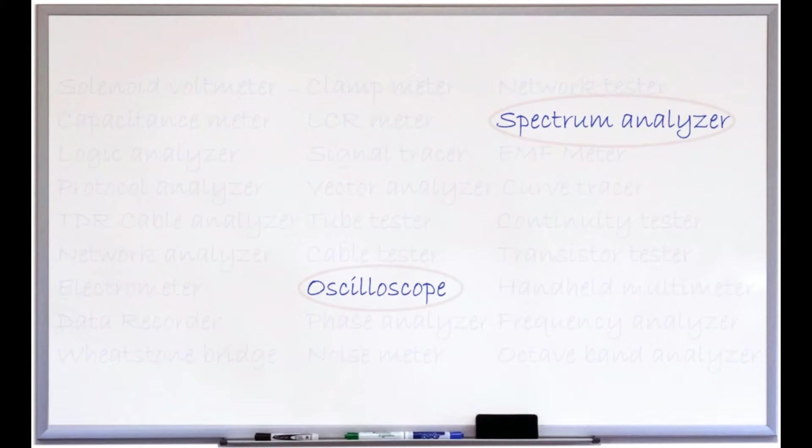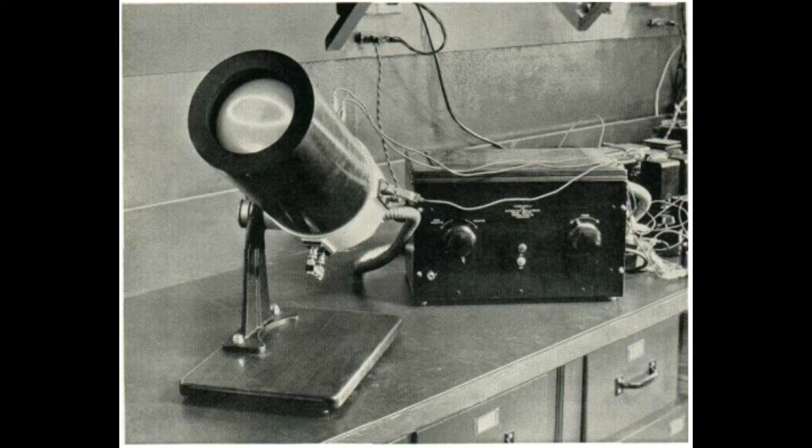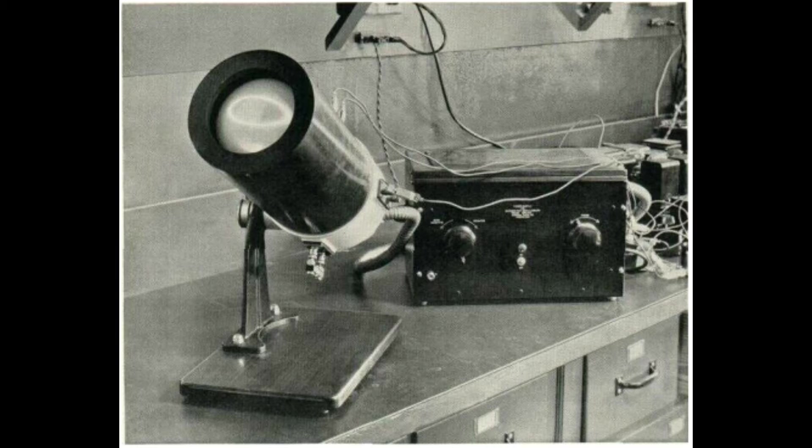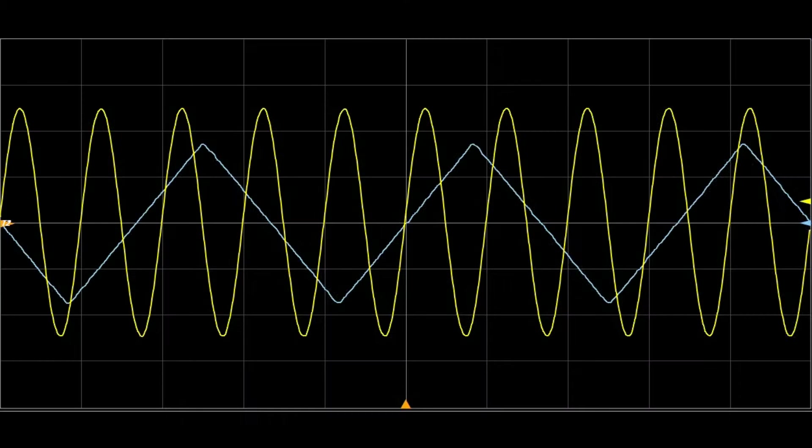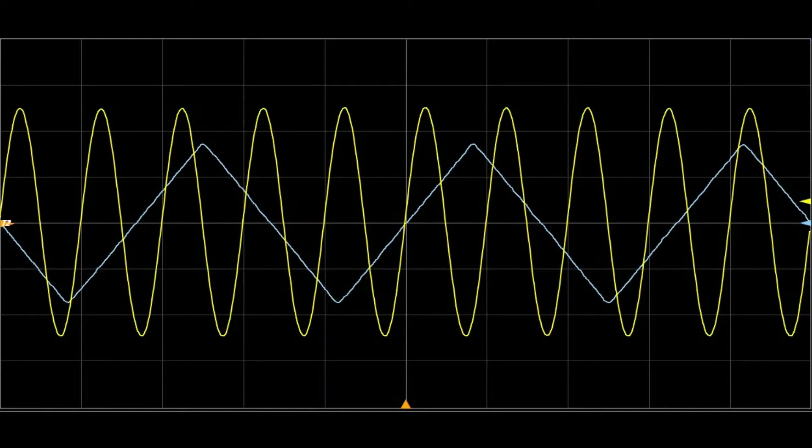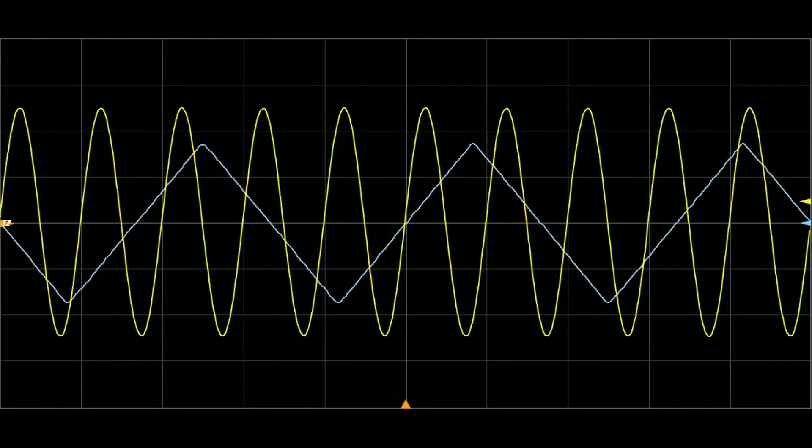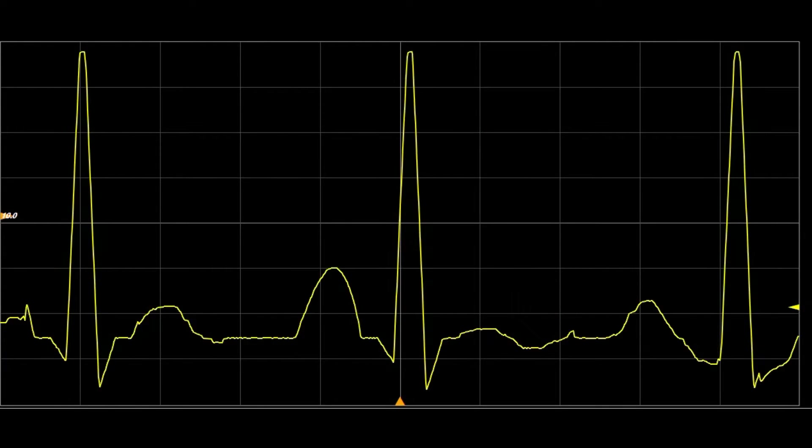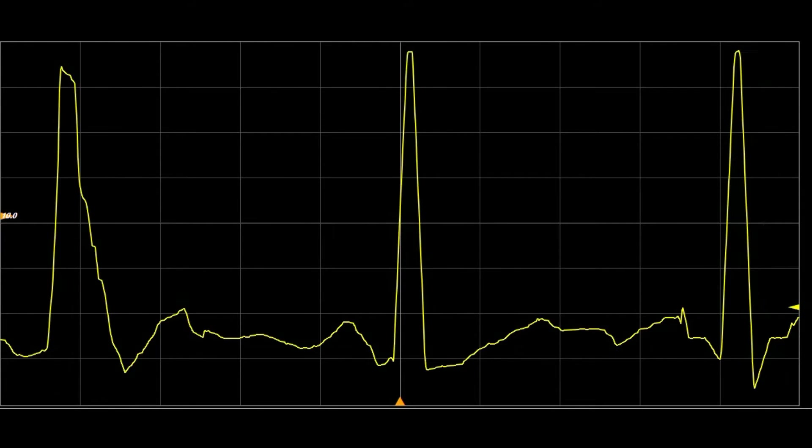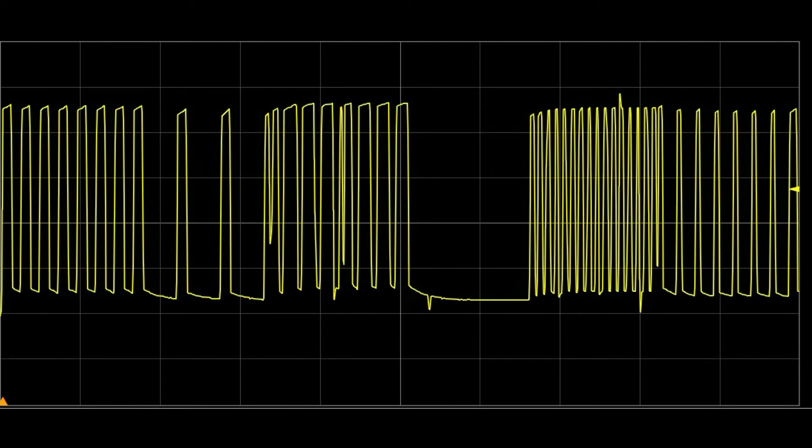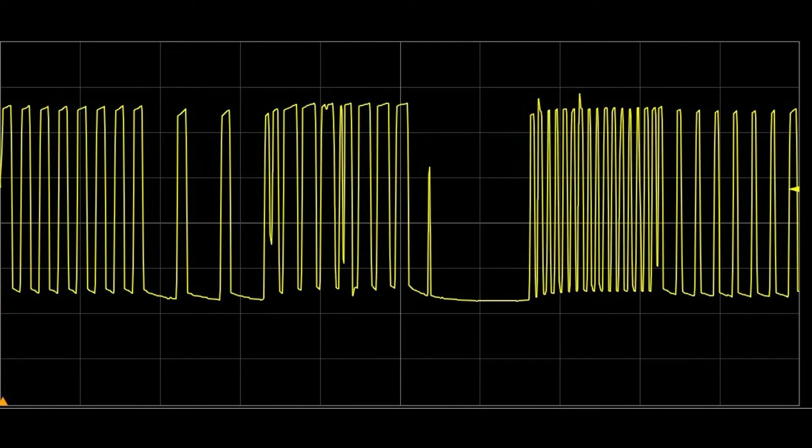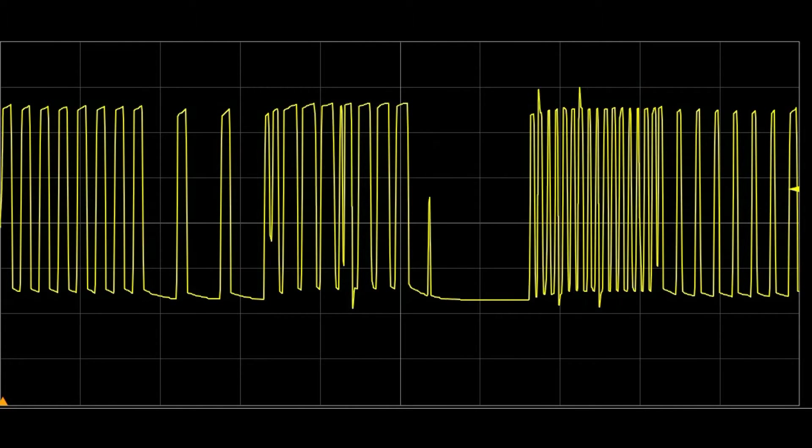Ever since the introduction of the first commercially available oscilloscopes in the early 1900s, they have become an integral part of any signal analysis, from monitoring a patient's heart signal to looking at the output of an FPGA.